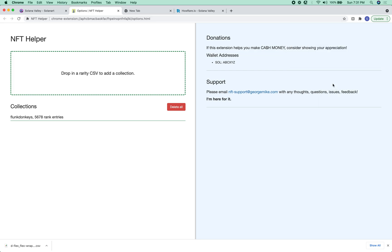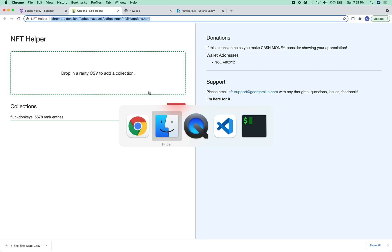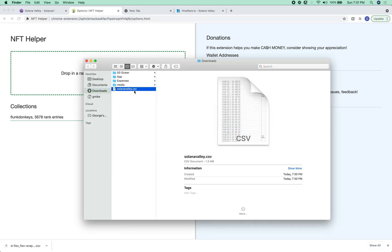Options. Yep, this takes you here. You can then drop in CSV.